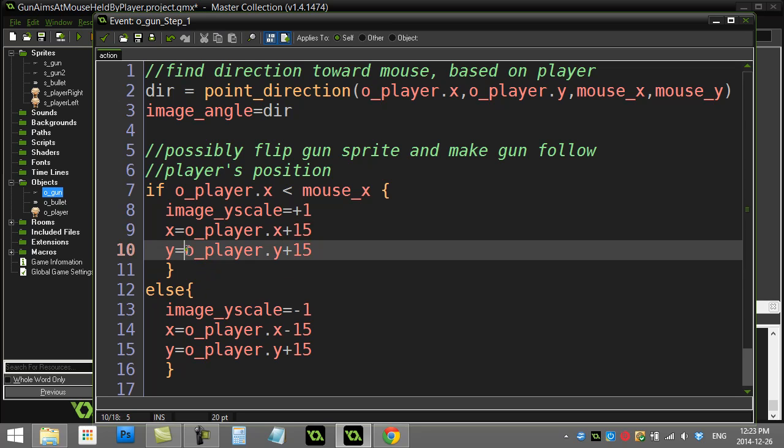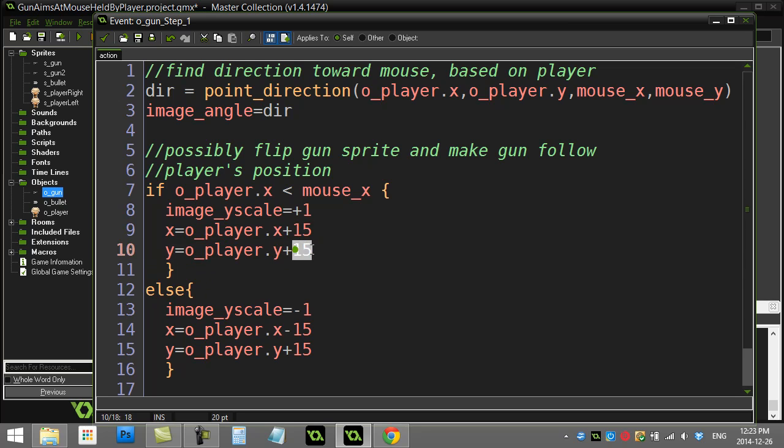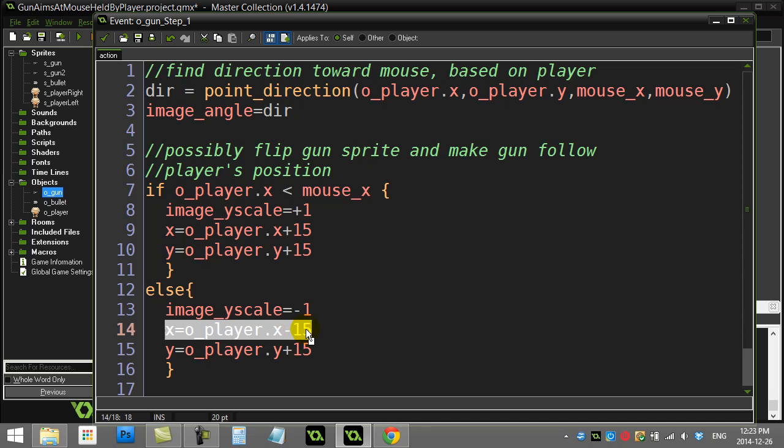I do the same thing here when the gun's supposed to be on the left hand side of the player. You'll see here it's the player's x but move it to the left by 15, and again same height for the y, 15 below the center of the player.